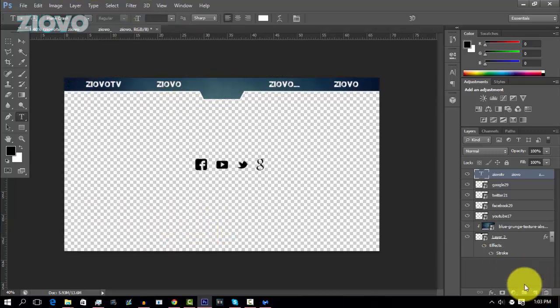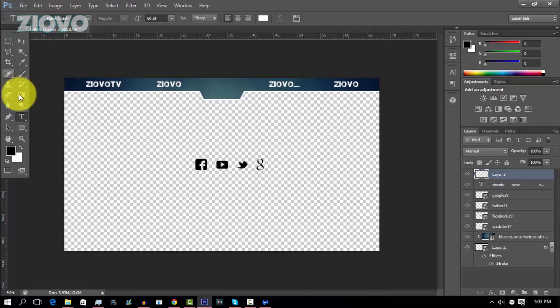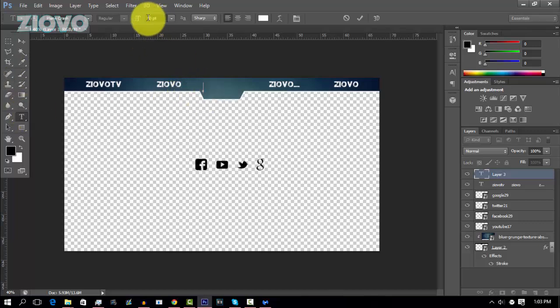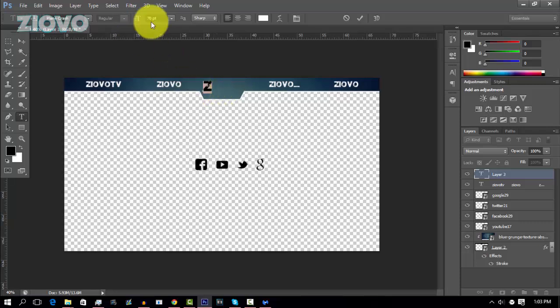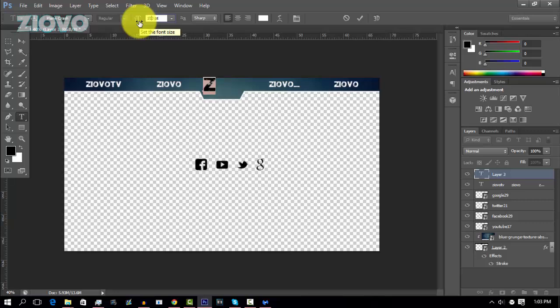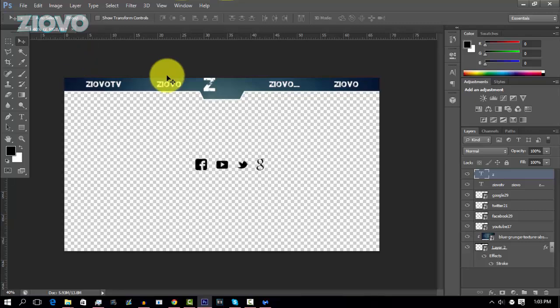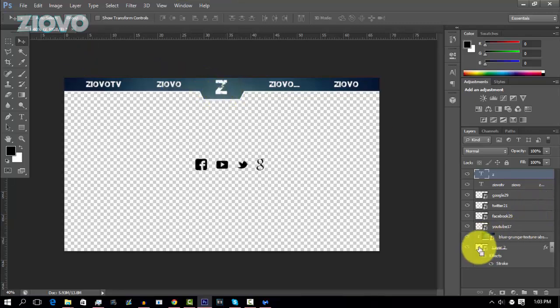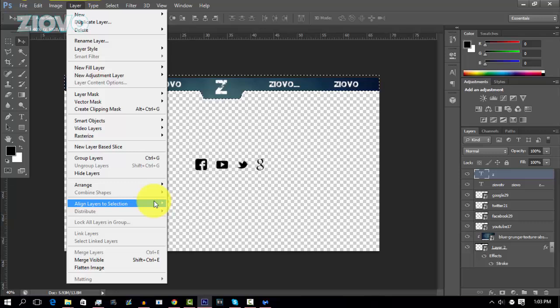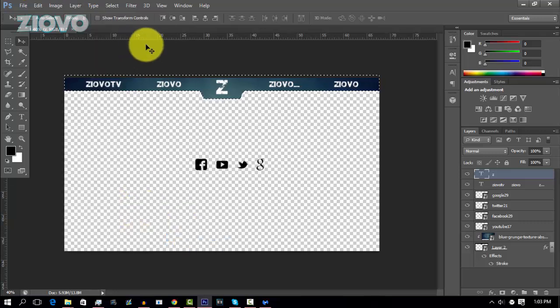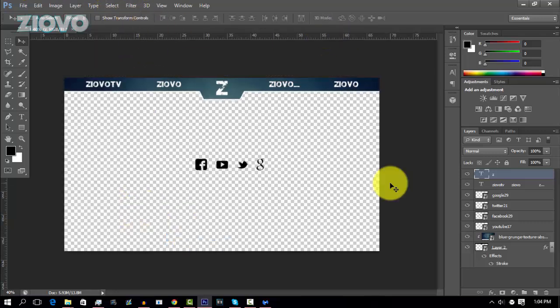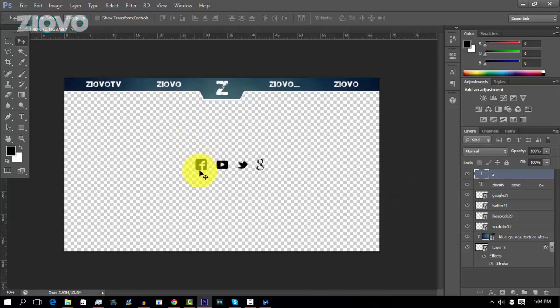Now what I can do is separately create a new layer and make sure the text tool is selected and then type in Ziovo once again in my desired font size. So maybe just put in the Z that would look really cool. Make that like 200, too big. Make it 100. There we go. And we can just center that to everything once again. So control click on the bar, layer, align layers to selection, horizontal centers, and then it looks good.